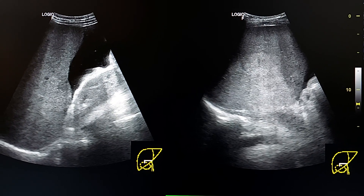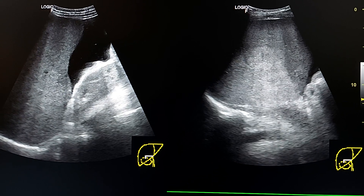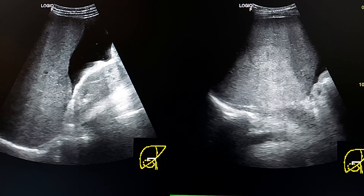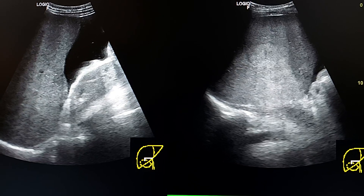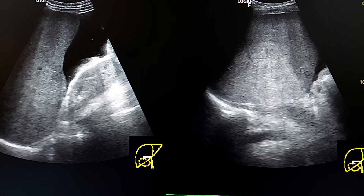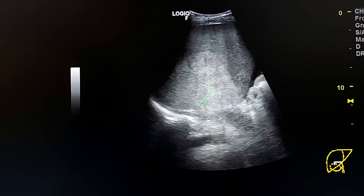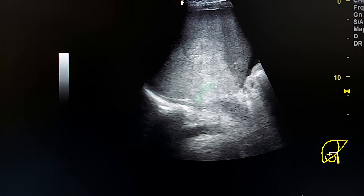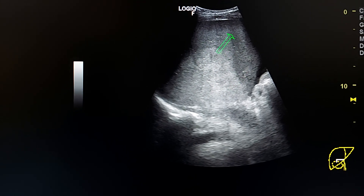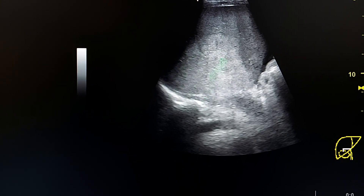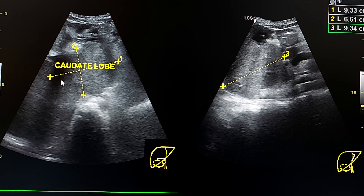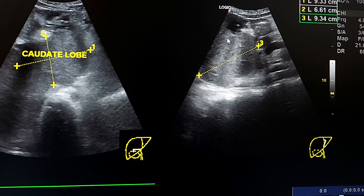29-year-old male with ascites and abdominal pain, in the late phase of Budd-Chiari syndrome. Here we see a heterogeneous texture of the liver and extensive ascites in the Morrison's pouch. Here we see a different echogenicity in the parenchyma peripherally, and this is the central liver.